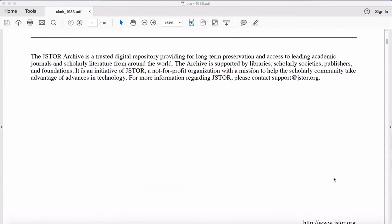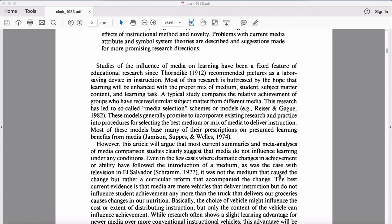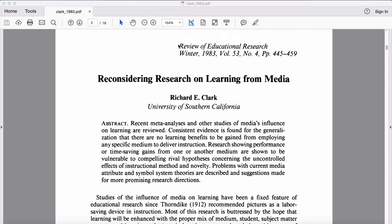I understand that this was written in 1983, which is bordering on 35 years old now. But in all honesty, if you were to replace the word 'media' with 'technology' every time you see it, it is still quite accurate. Clark '83 is the dominant view within the field of educational technology. This is actually a very systematic literature review, and it was published in the Review of Educational Research, which only publishes reviews of literature and is one of the most prestigious journals in the field of education.